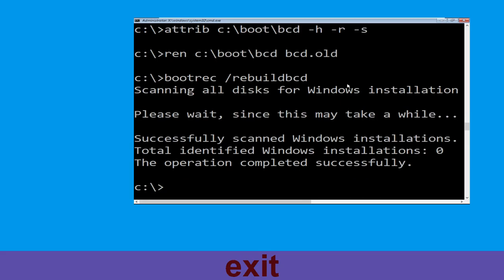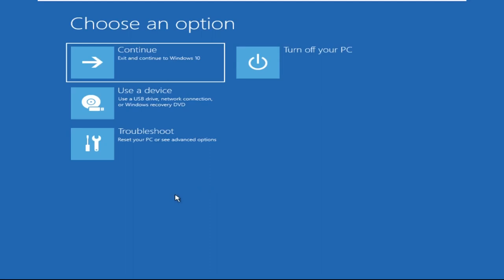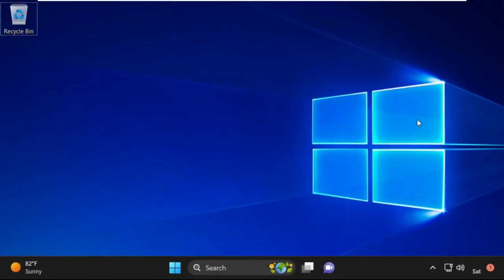Now type exit and simply hit Enter. Now click on Continue. It will restart your system. That's it guys, your problem is solved and you are good to go.